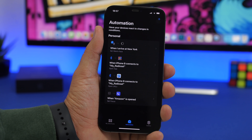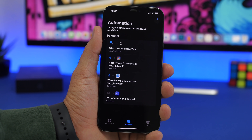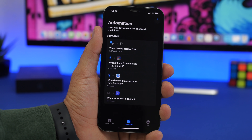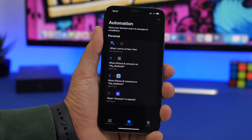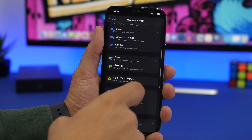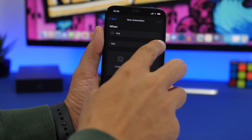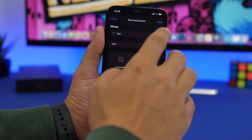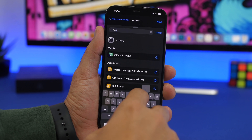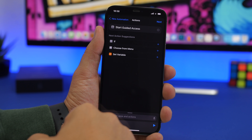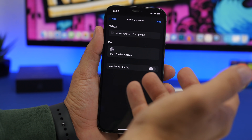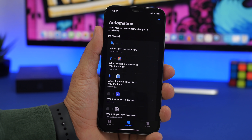Another thing you can do when opening a specific app — like YouTube — especially if you give your iPhone or iPad to your kid, is turn on Guided Access so it locks on that app automatically. Create a Personal Automation, choose the app, tap Next, and search for Guided Access. Here we have Start Guided Access. Click Next, disable the Ask confirmation toggle — always make sure you disable this so it runs automatically — then click Done.